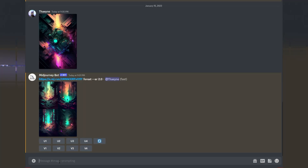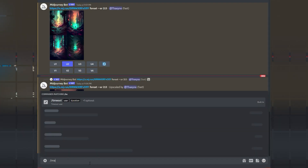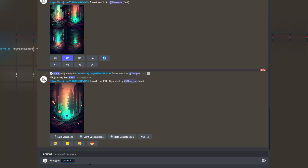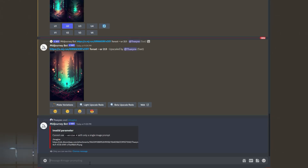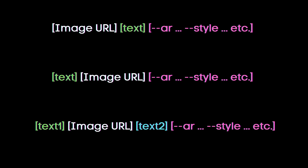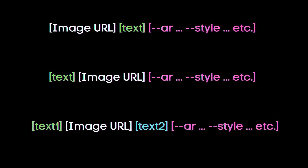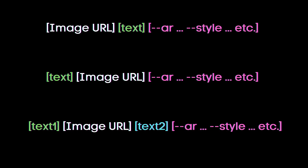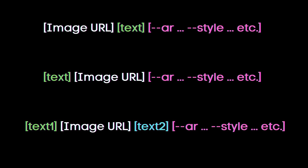Or just enter some text to start the image generation. Keep in mind that you cannot image prompt with only one image — you will get an error if you attempt to do so. You also don't have to put the image link first; you can put it anywhere, but it will divide your prompt into multi-prompts if you put the link in the middle.